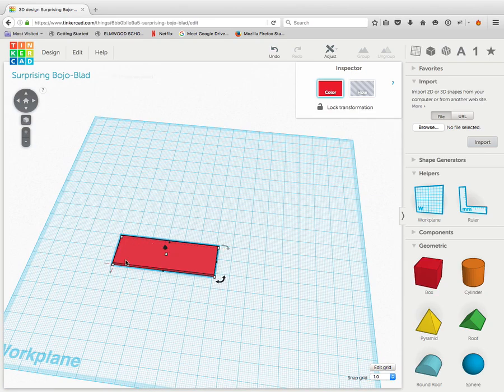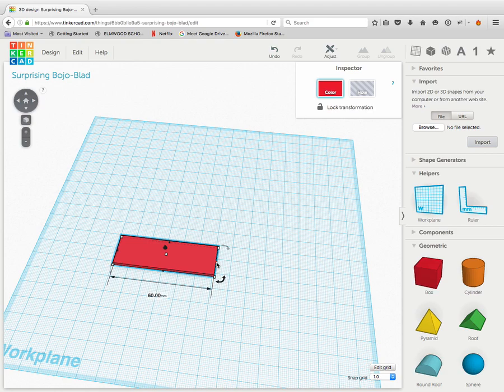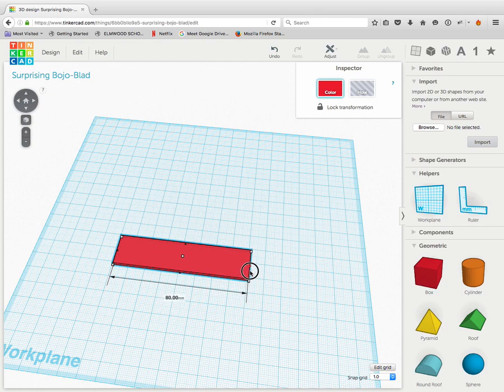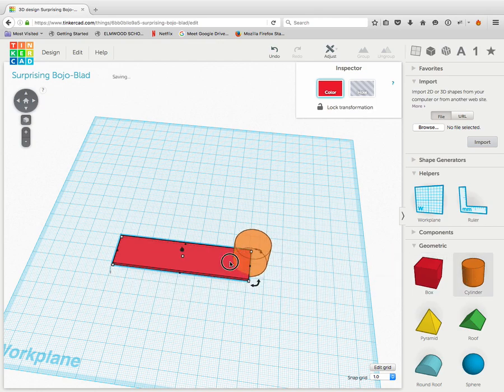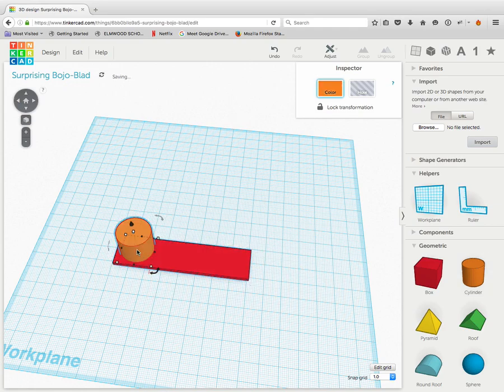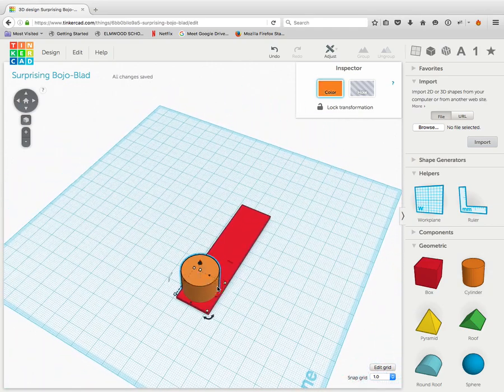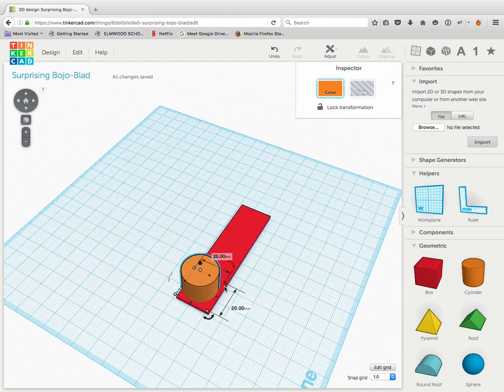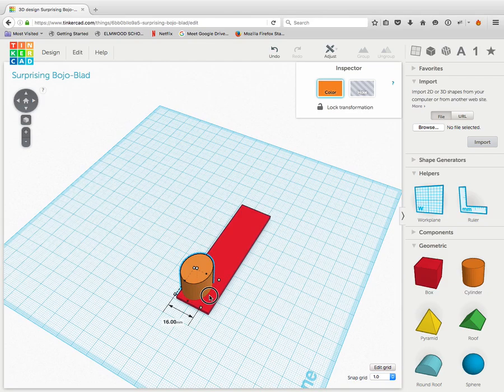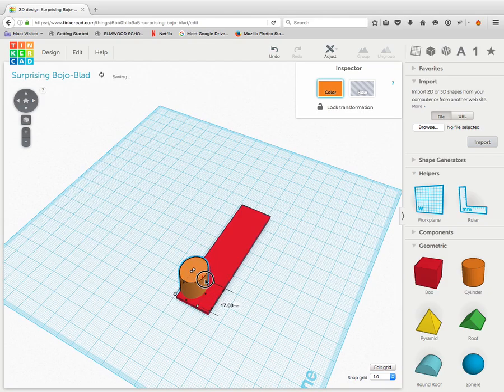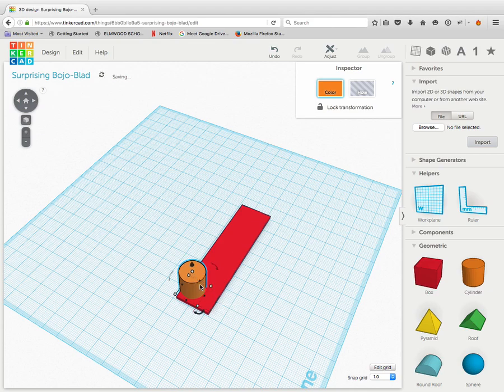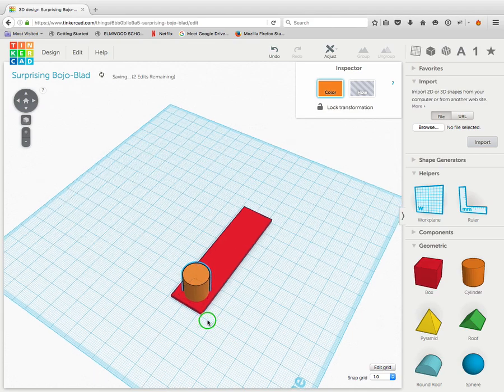So now we have the right shape for our keychain. We need to punch a hole through it, so we can hang it off our keychain. What I'm going to do, I said 60 millimeters, but looking at it, I think it's going to work better as 80 millimeters. So now I'm going to punch a hole through, and to do that, I'm going to use my cylinder. My cylinder's too big, so I'm going to adjust it one edge at a time. I'm going to make it 14 by 14.